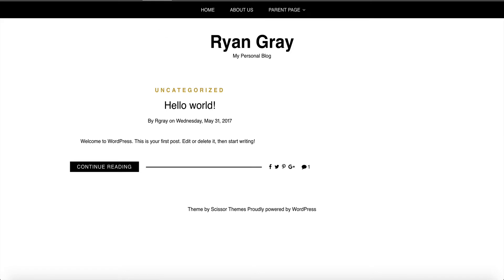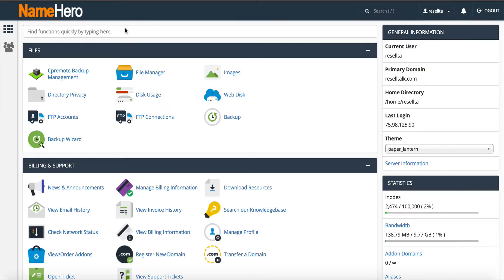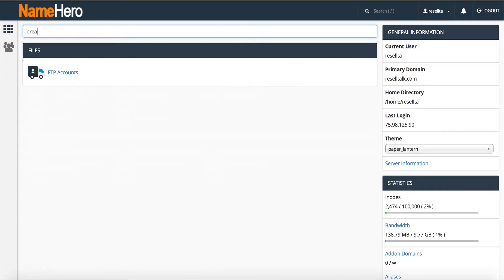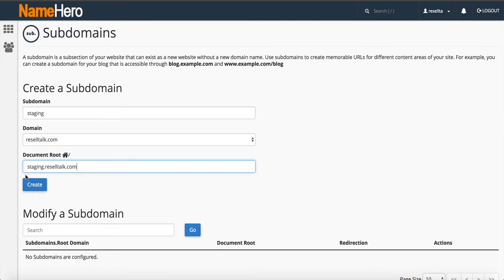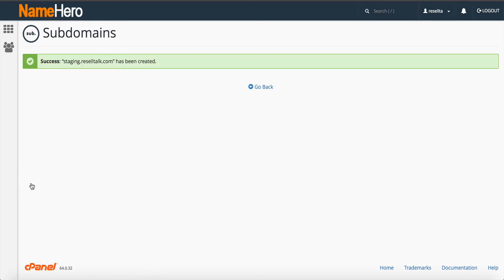When you have this scenario, what I like to do is create a subdomain. So let's type in subdomain and we can just call this staging.reselltalk.com. It's going to set up a document root. This is where the files are going to live and I'm going to click create. Now it's been created.